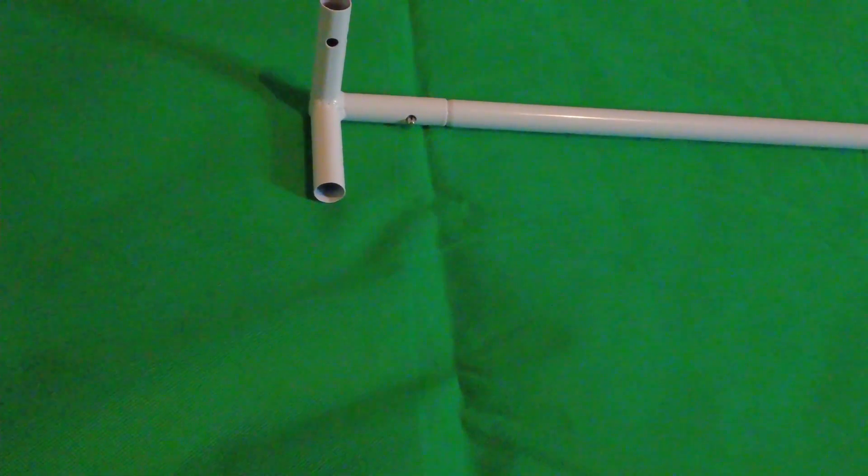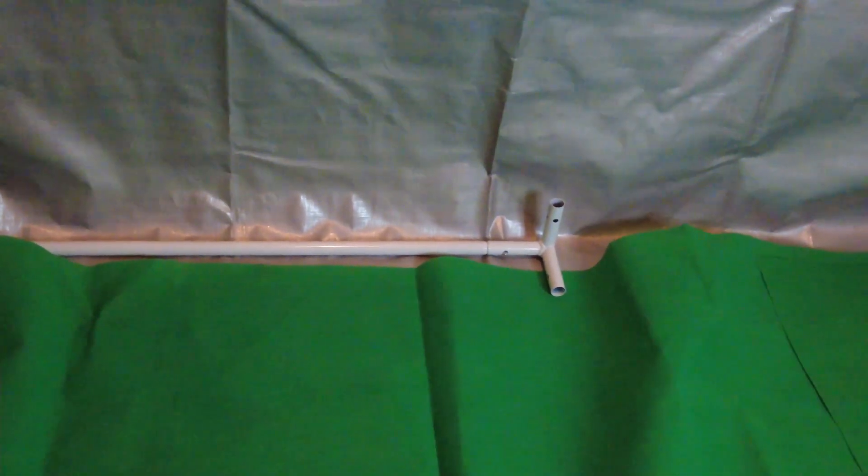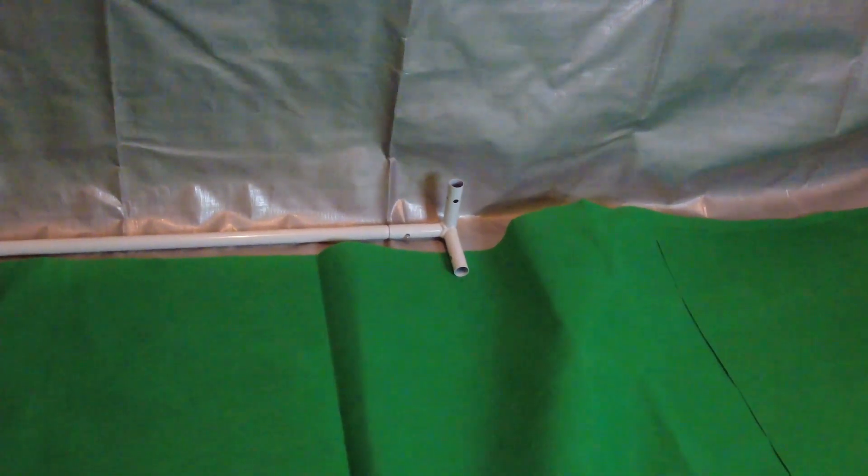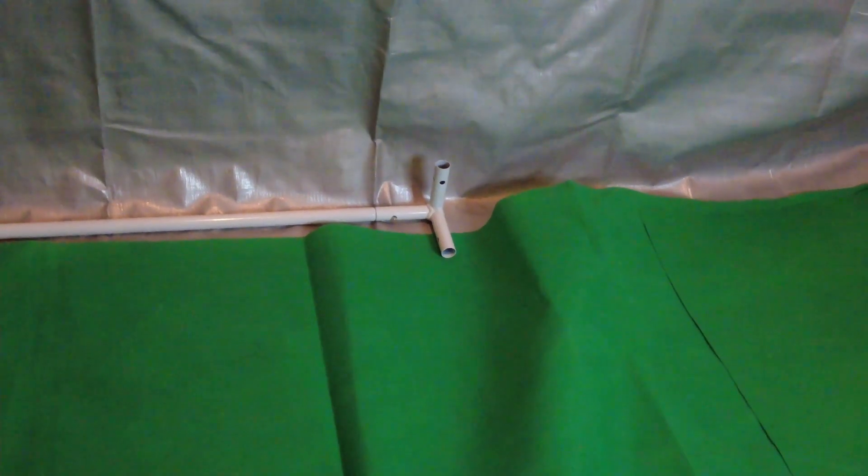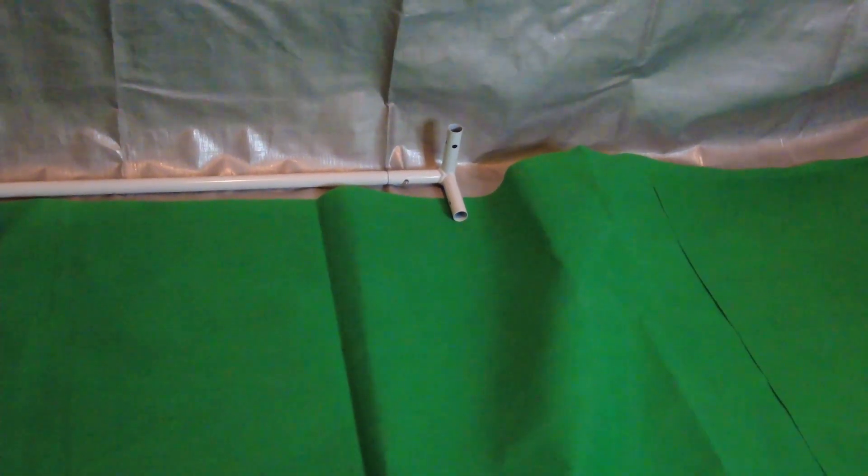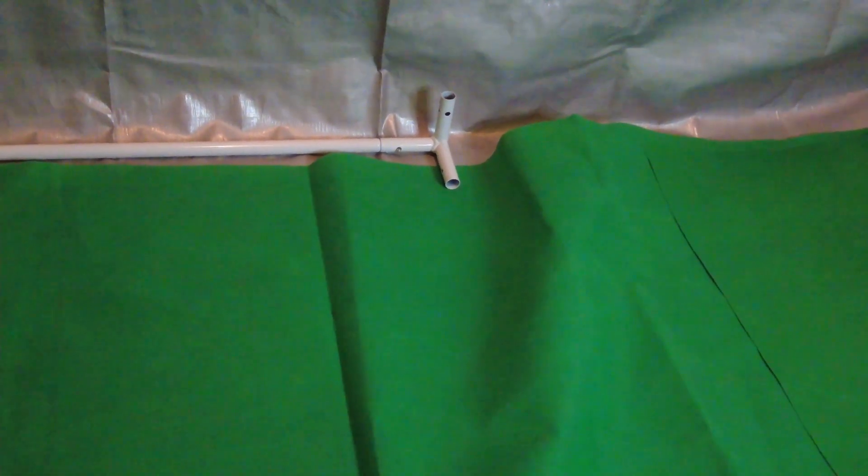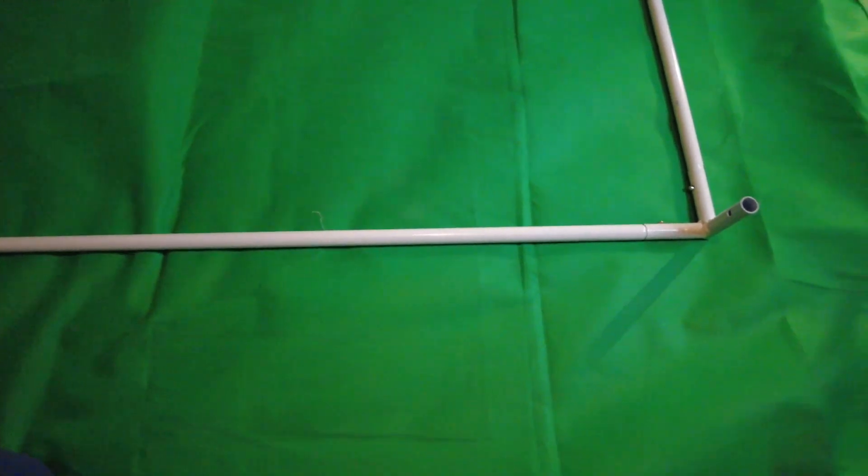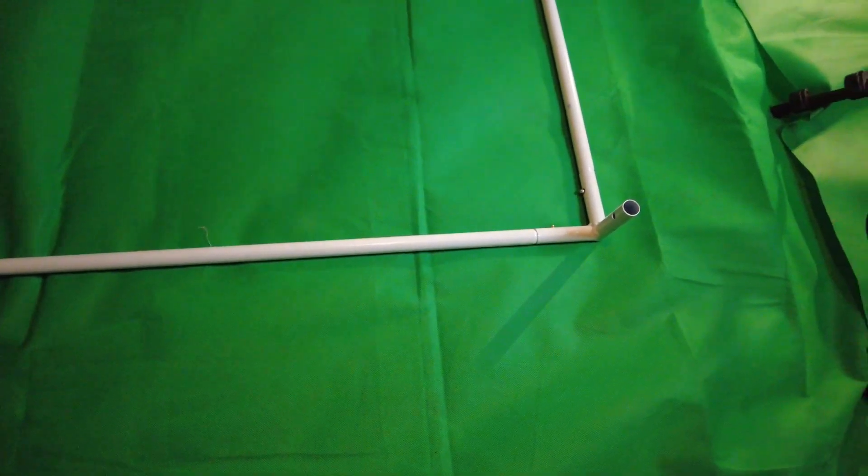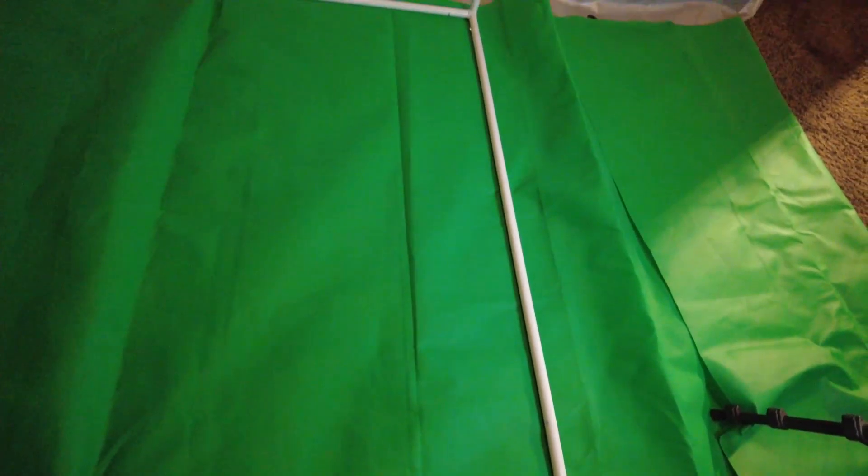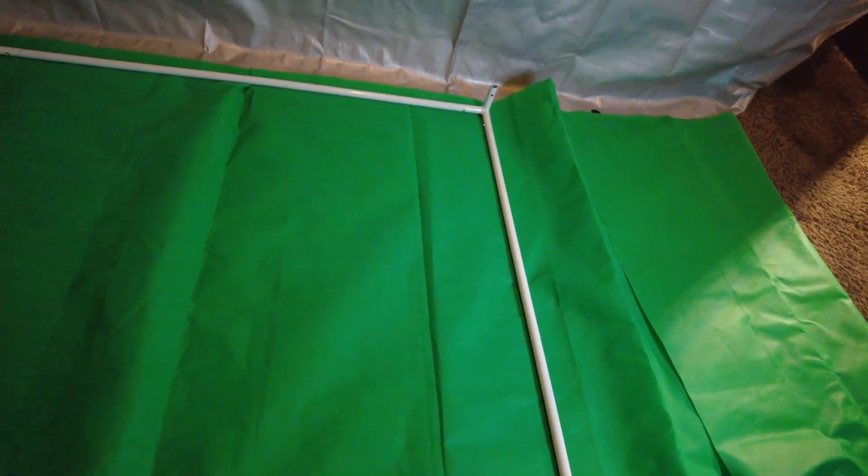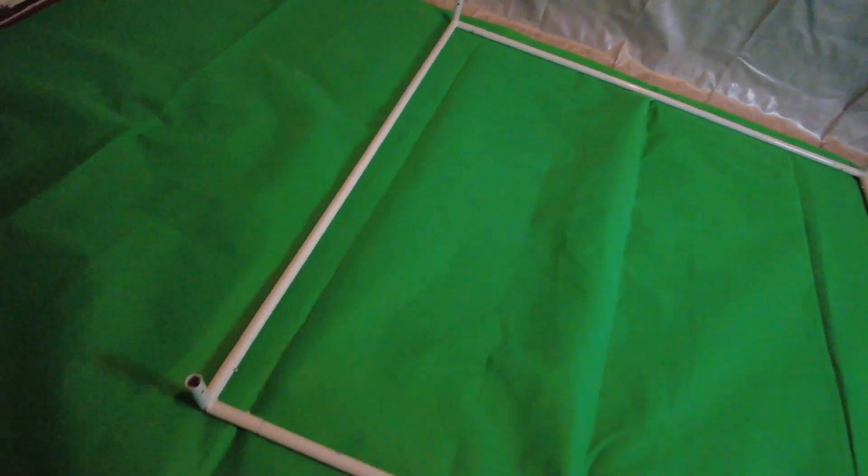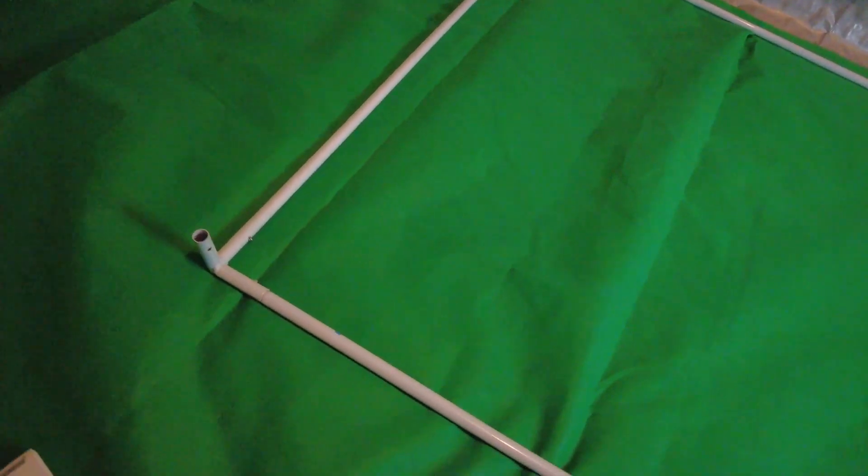Next you want to take another E framework support and connect it to the end of the D corner adapter. Once you do that it should look like this. Then you want to take two more E framework supports and two more corner adapters and connect them until it forms a square.